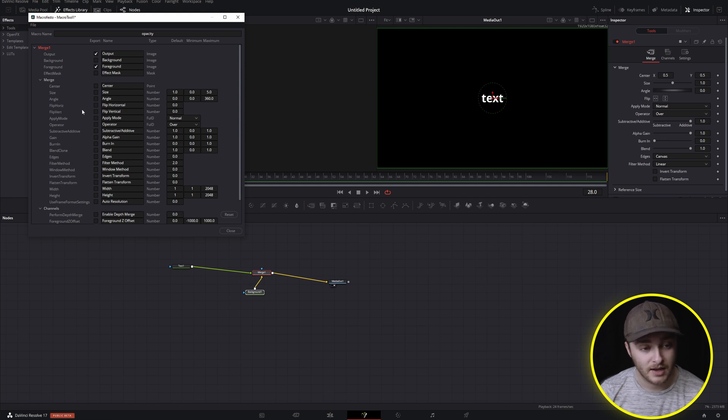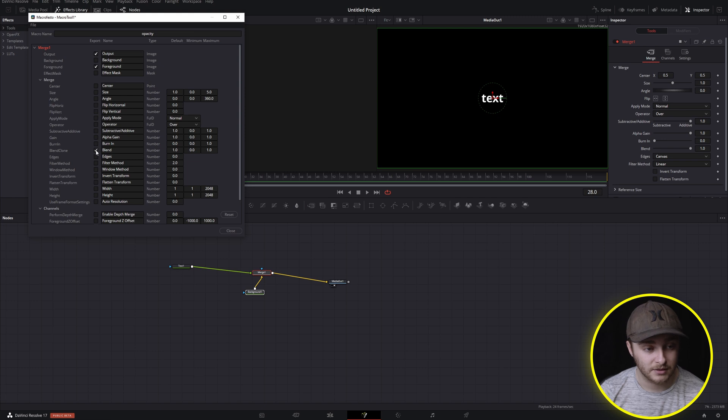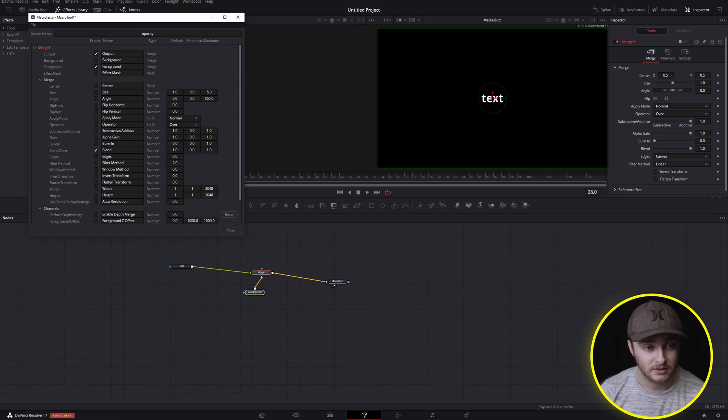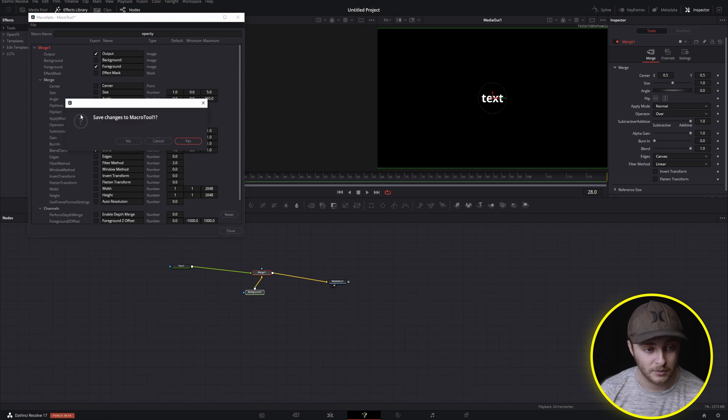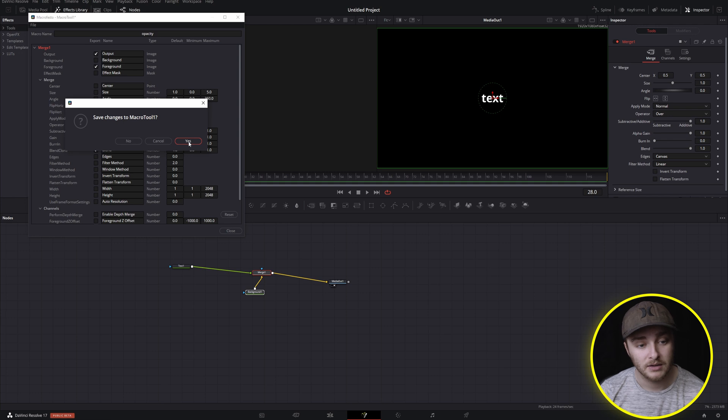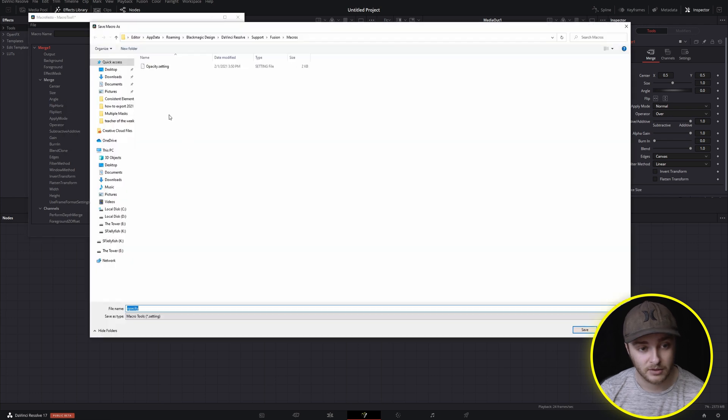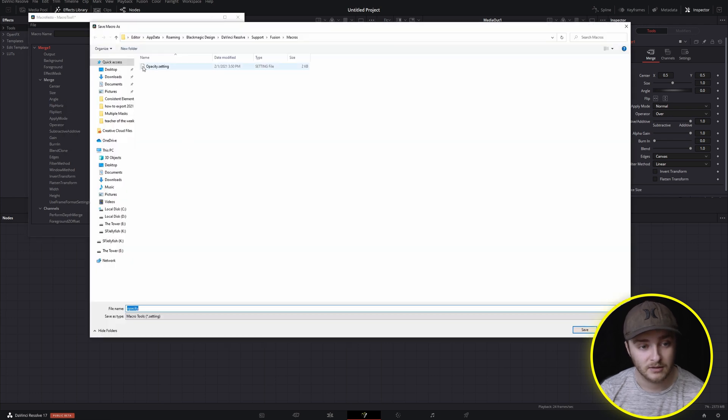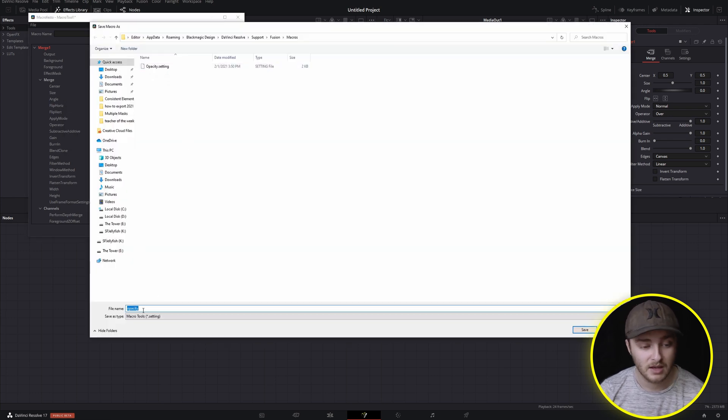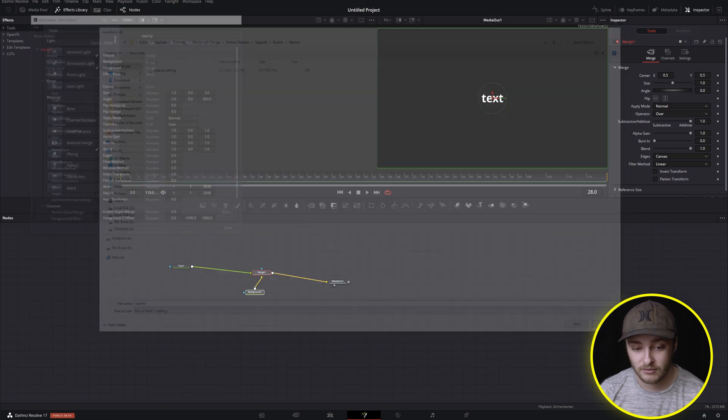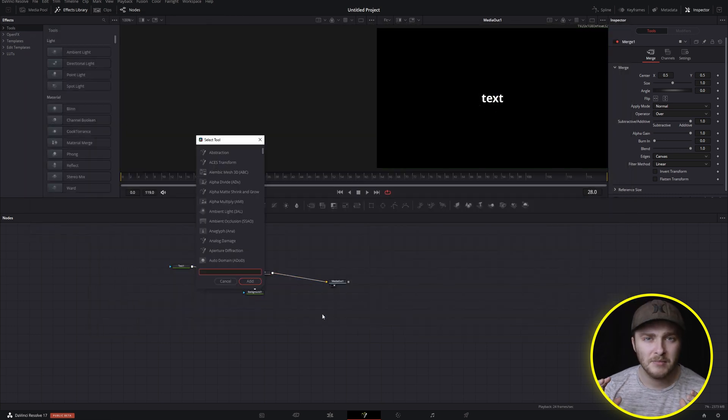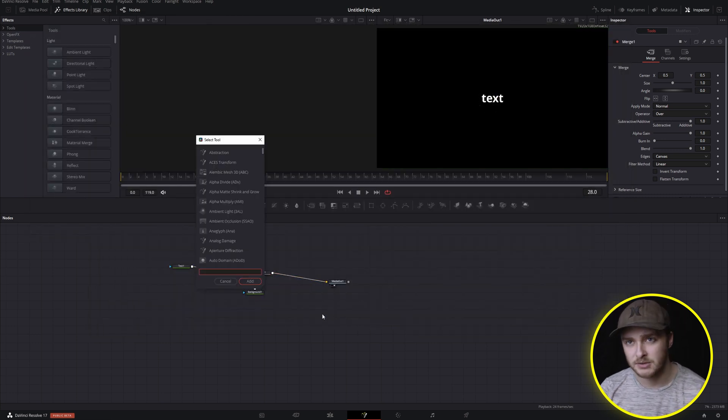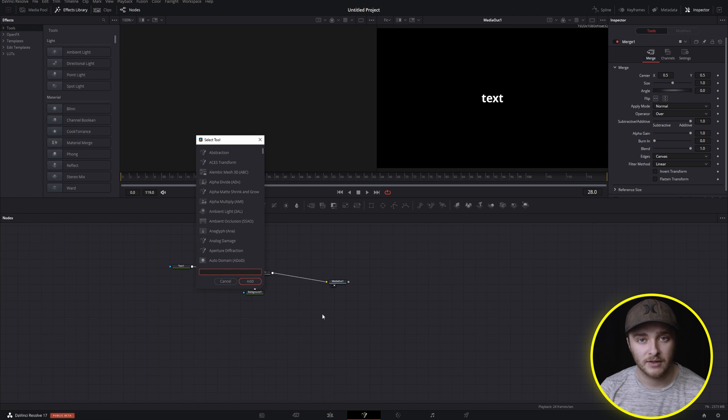But other than that, the only thing we need is this blend control right here. So right here where it says blend, make sure that's checked, call it opacity, go ahead and press close. It will say save changes to macro tool number one. You'll say yes, because we've already named it. I already have one, obviously, but you can go ahead and just hit save right there. And then maybe not right away, you might have to actually relaunch resolve in order to get this going correctly. But once you have it refreshed, just go ahead and type in opacity, go ahead and add it.